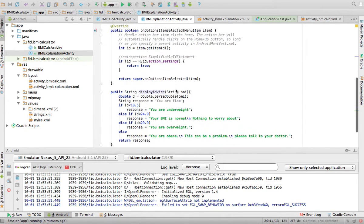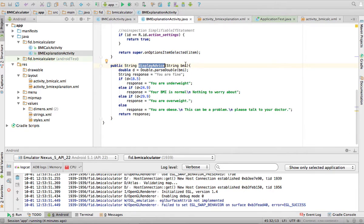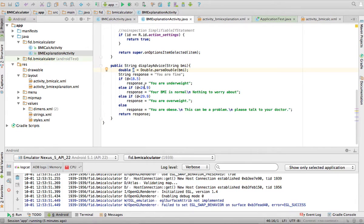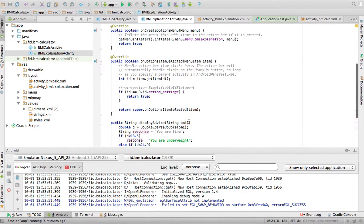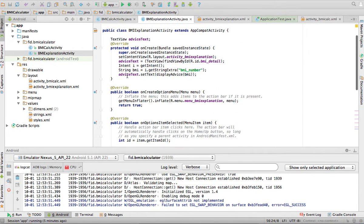I then set the advice TextView's text by calling a method I created called displayAdvice() with the bmi string. The displayAdvice method gets the BMI as a String, converts it to a double, and has a default response of 'you're fine'. If BMI is less than 18.5, the response is 'you're underweight'. Between 18.5 and 24.9 it's 'your BMI is normal, nothing to worry about'. Between 24.9 and 29.9 is 'overweight', and anything above is 'obese, please talk to your doctor'. It returns the response string, which is then displayed in the advice TextView.